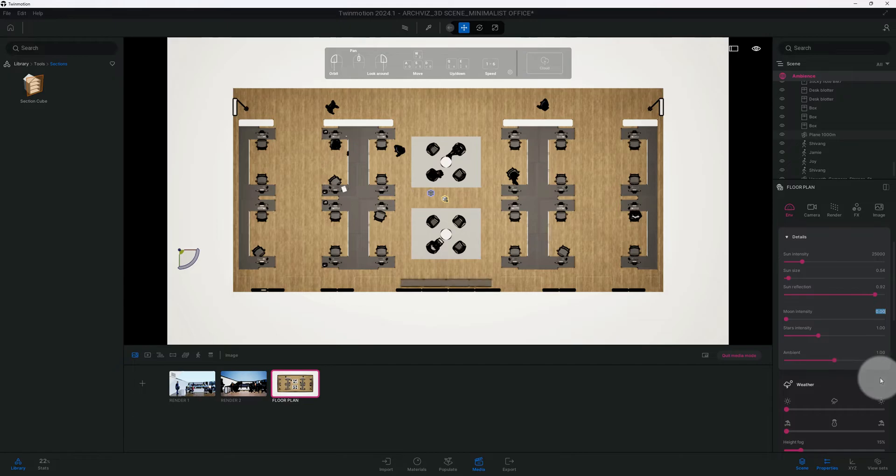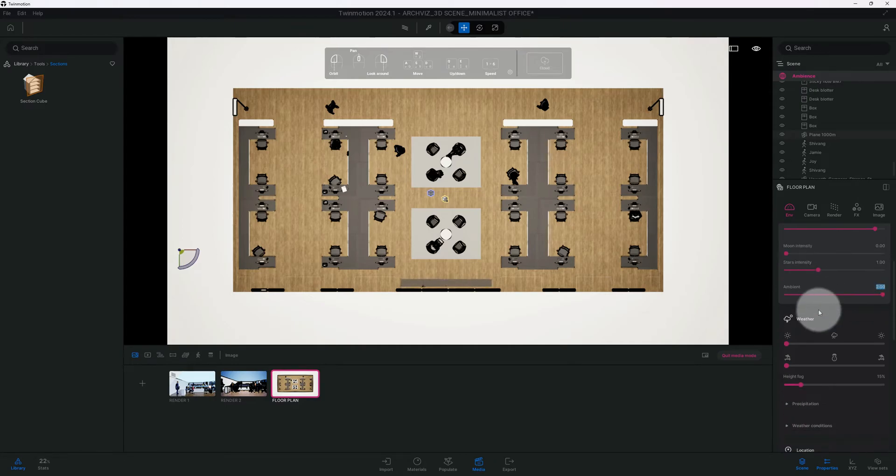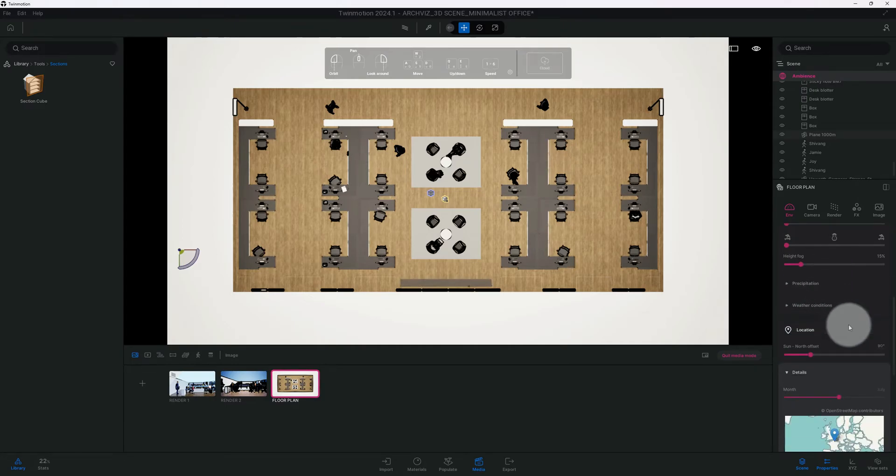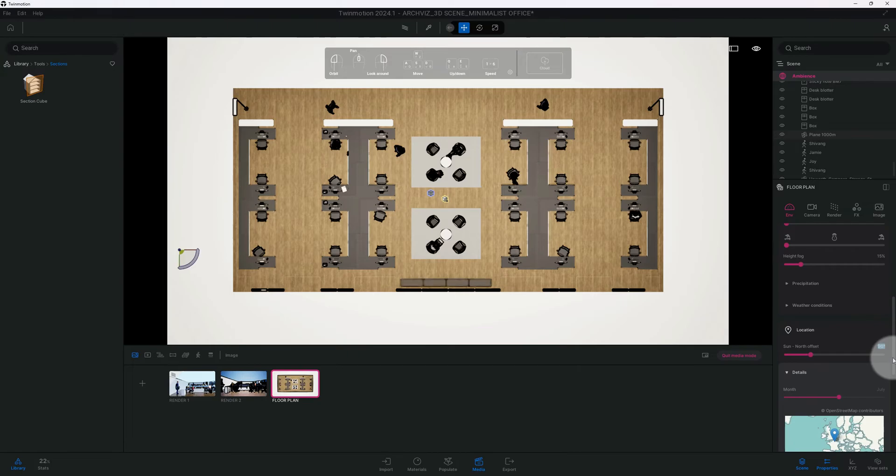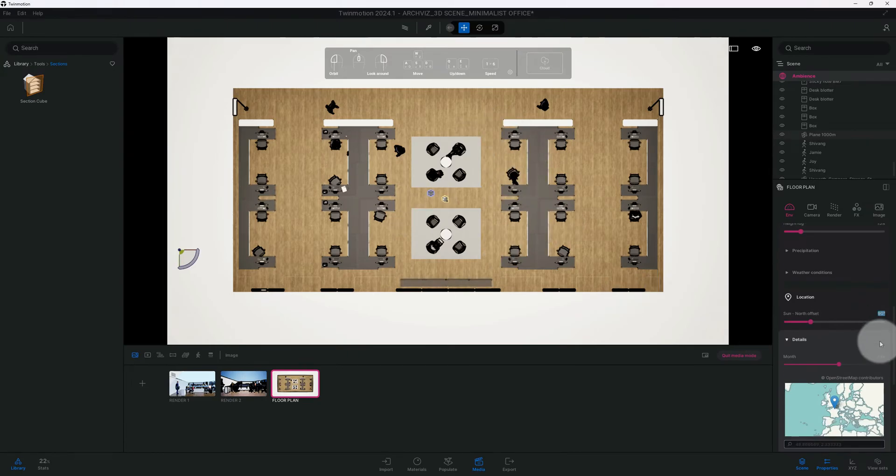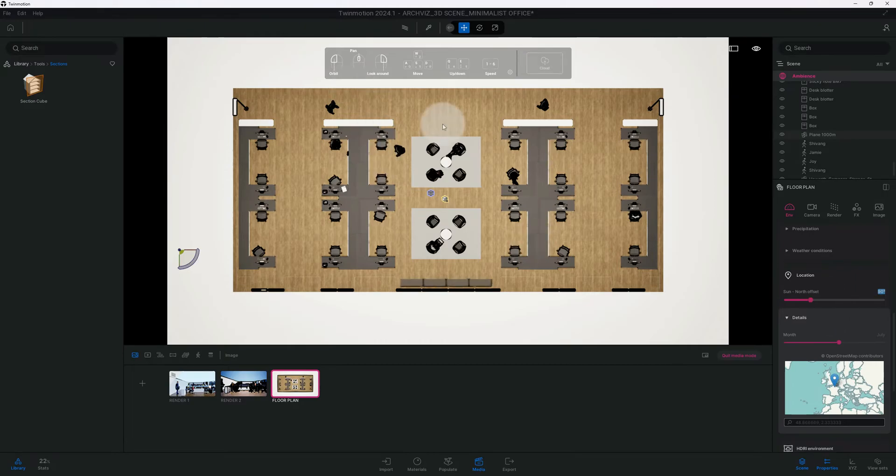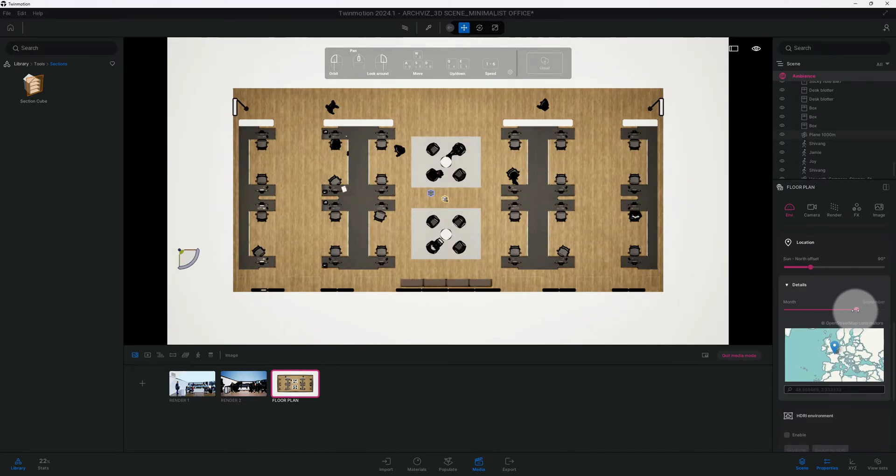Low intensity, I'm gonna bring it to zero. Our ambient is at one, let's crank that up to two. Right now our sun north offset is at 90, I want it to be 45.